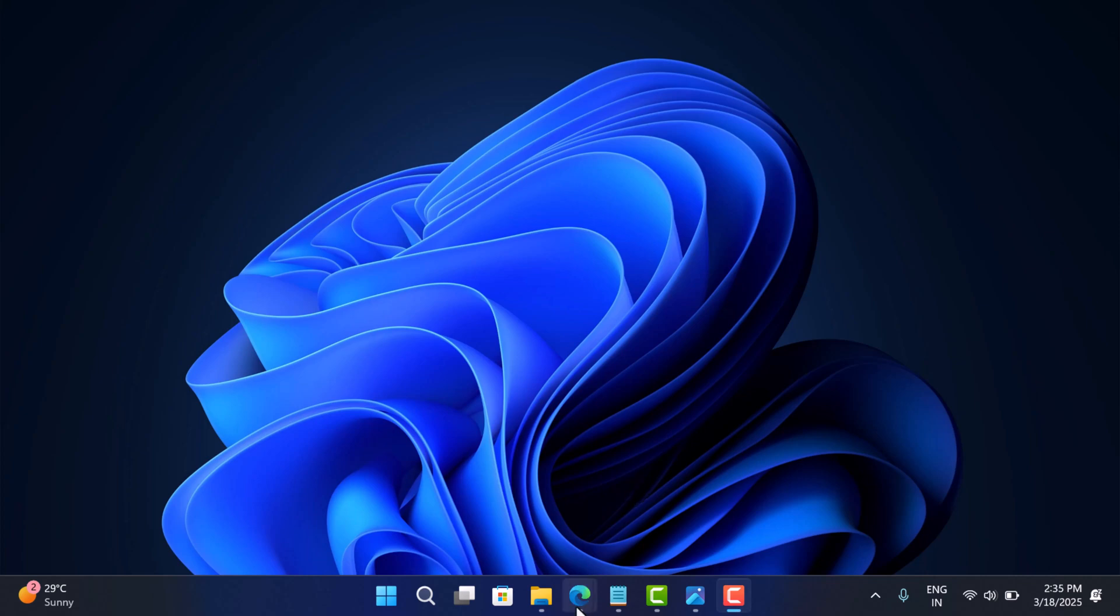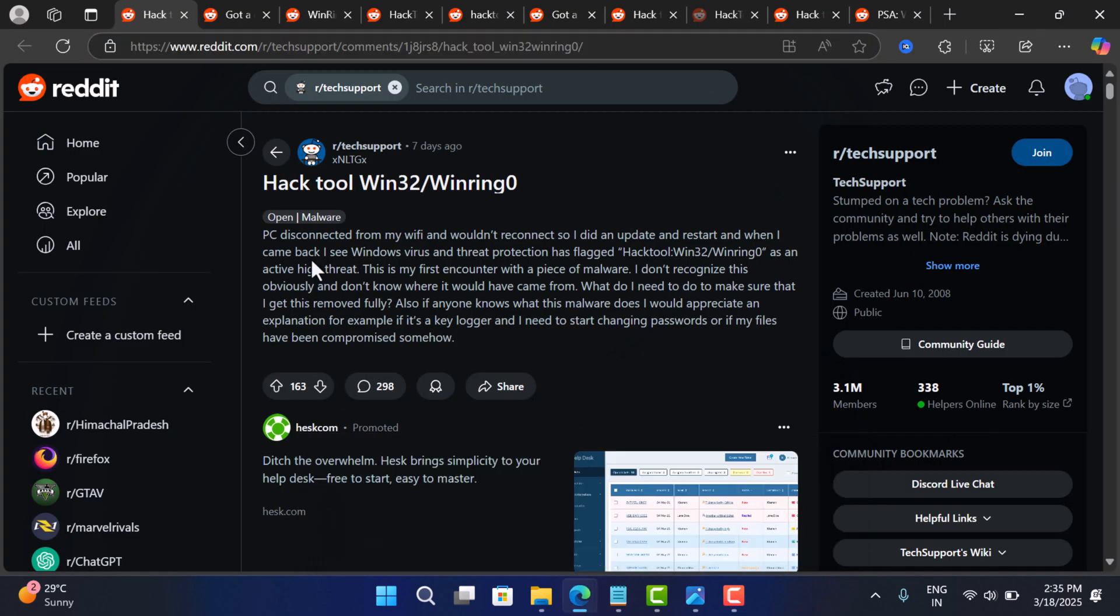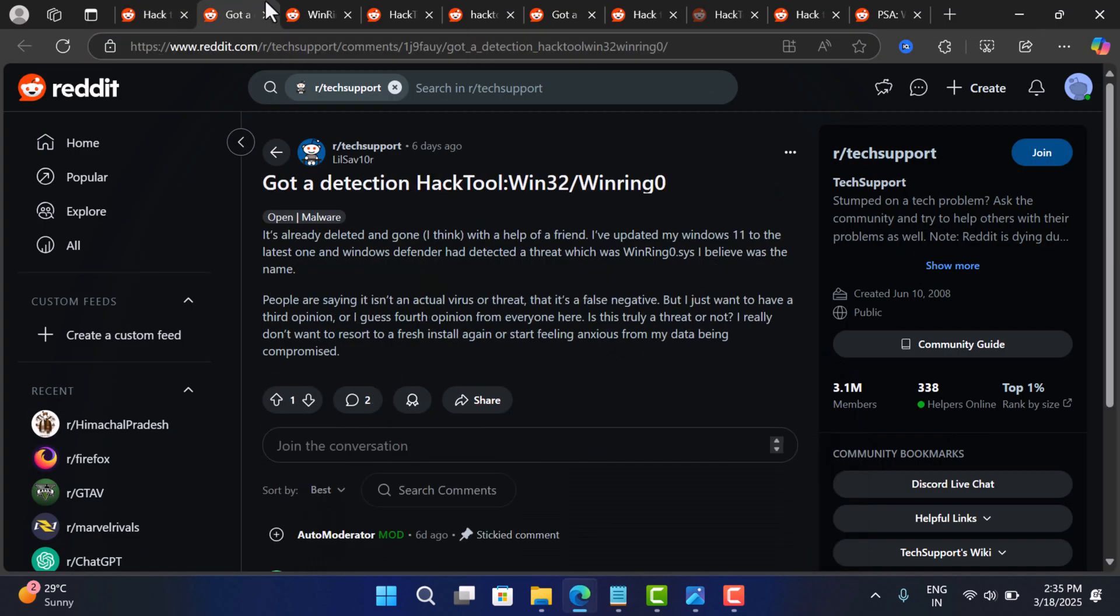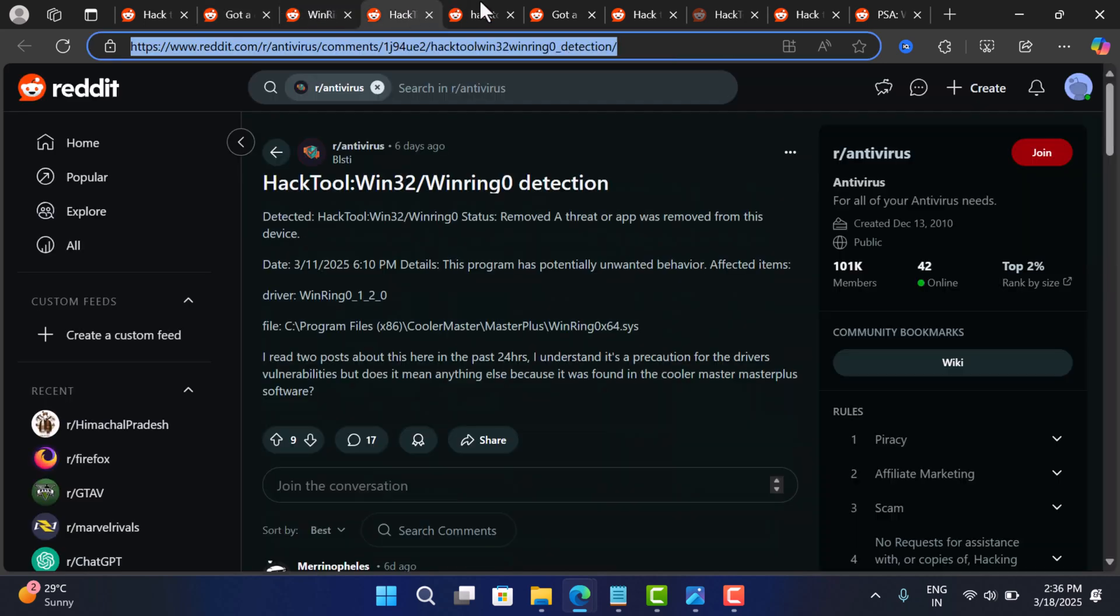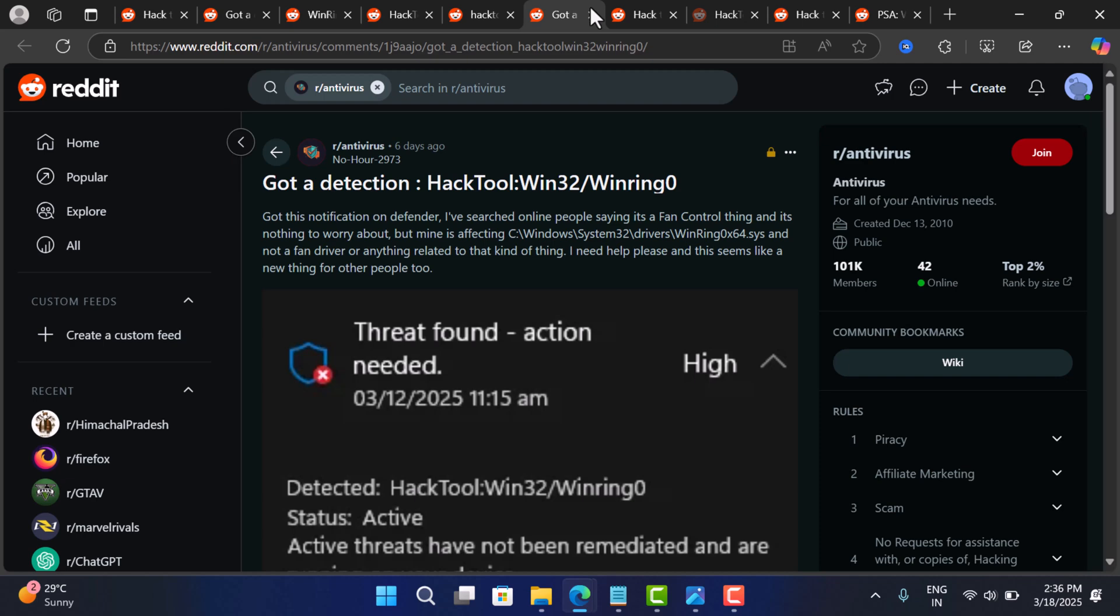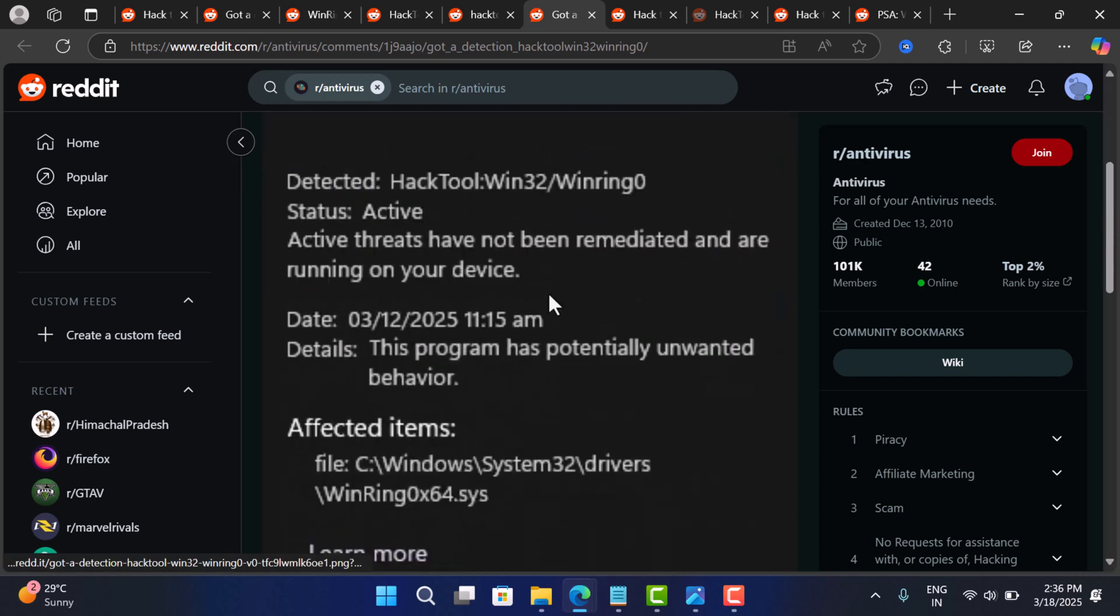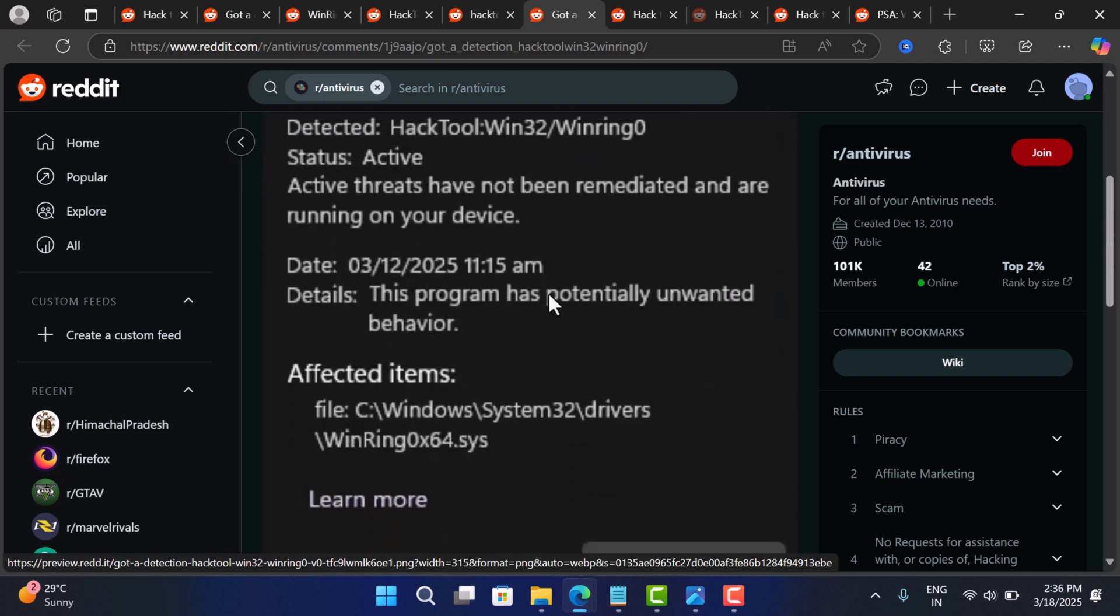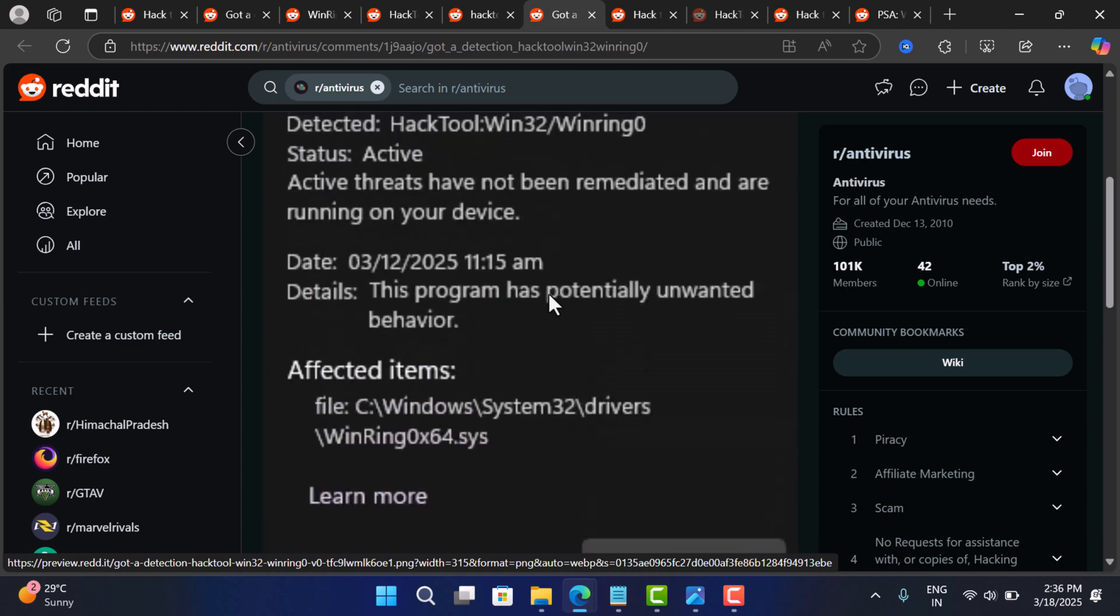Hello everyone, welcome to Geekermagz. Over the past few days, lots of users have started reporting on Reddit that Microsoft Defender has started flagging the WinRing 0x64.6 driver as a hack tool, labeling it as a security threat.